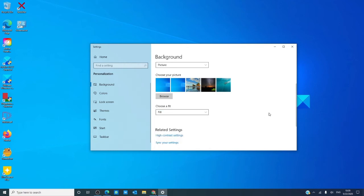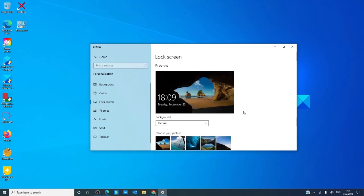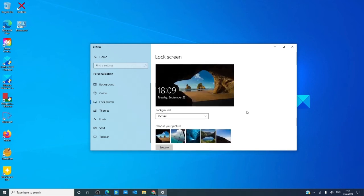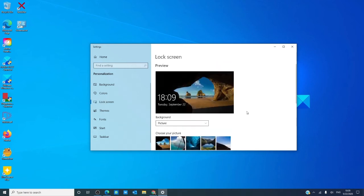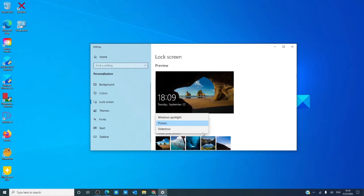Just understand that picking some of these settings can cause the dimensions of the picture to look off. For the lock screen, you can choose the Windows Spotlight, which is an image chosen by Microsoft, slideshow from your own libraries, or a picture of your choice.